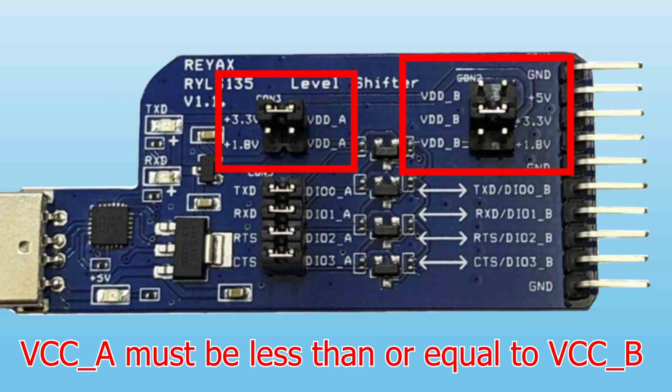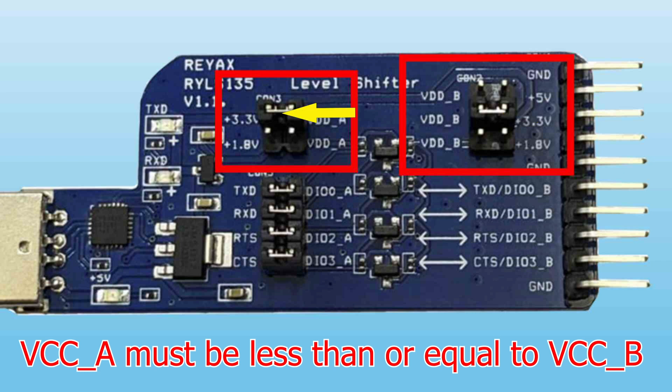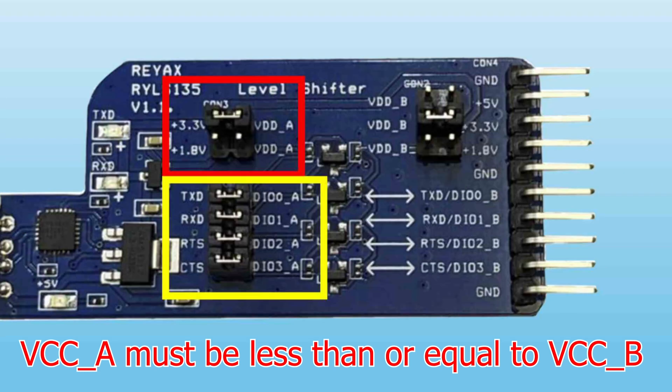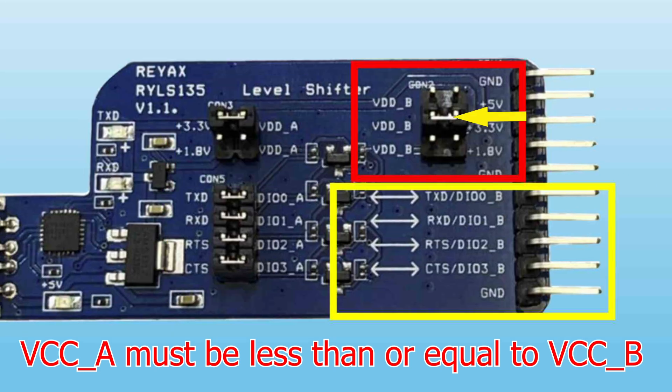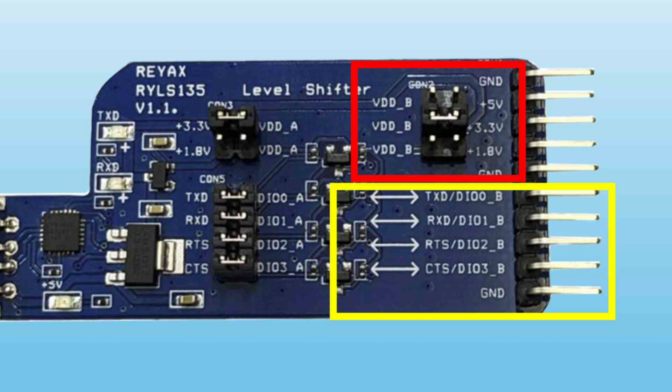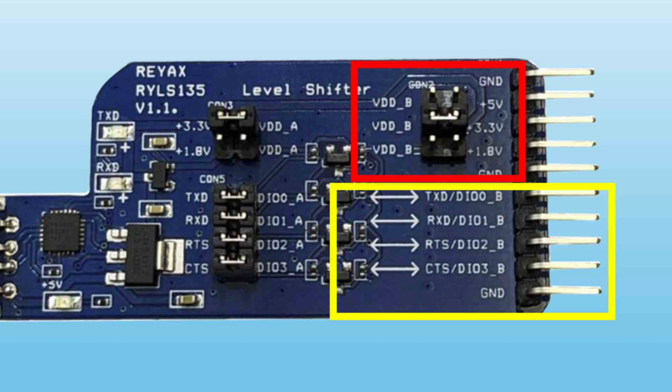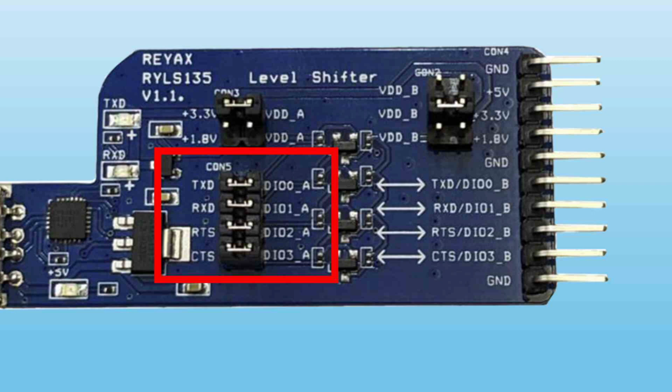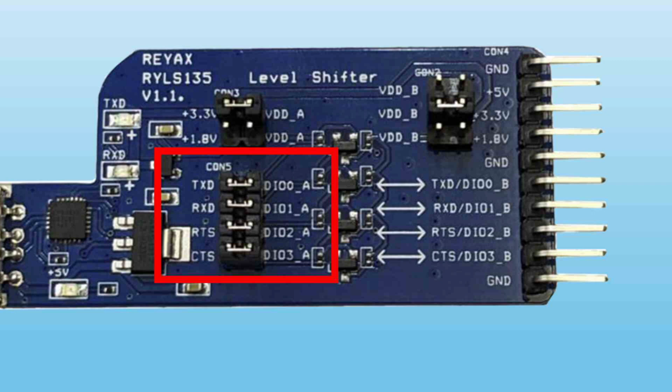You choose the operating voltage for each side using jumpers. The CON3 jumper sets the voltage for side A, and the CON2 jumper sets the voltage for side B. If you remove the jumpers on CON5, the board works as an active level shifter that safely translates between two different voltages.